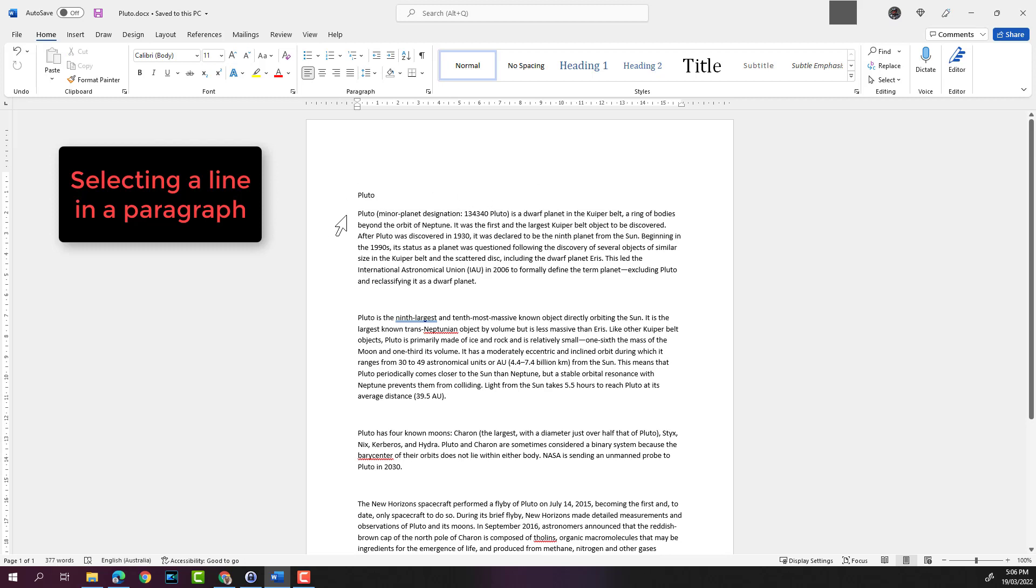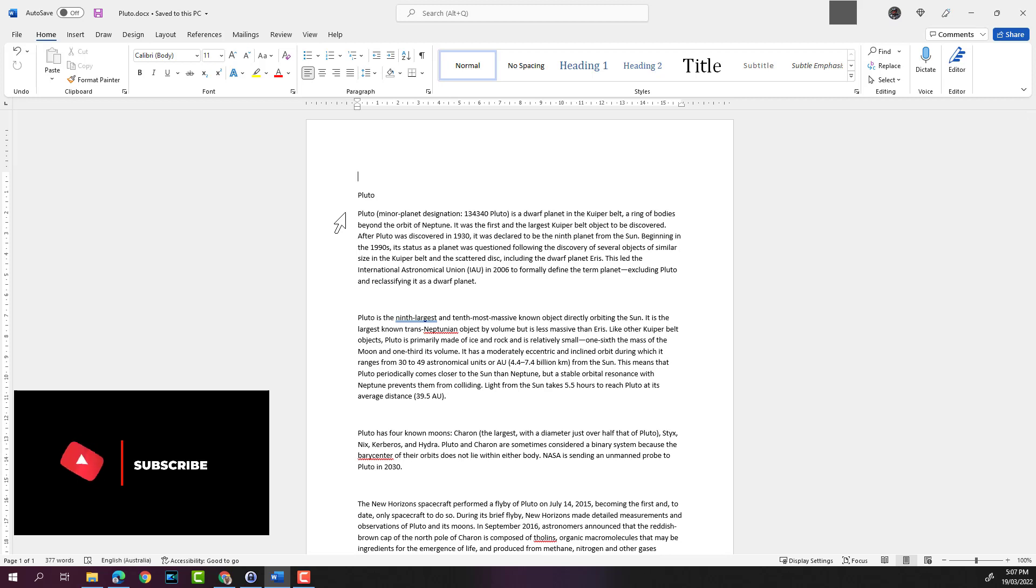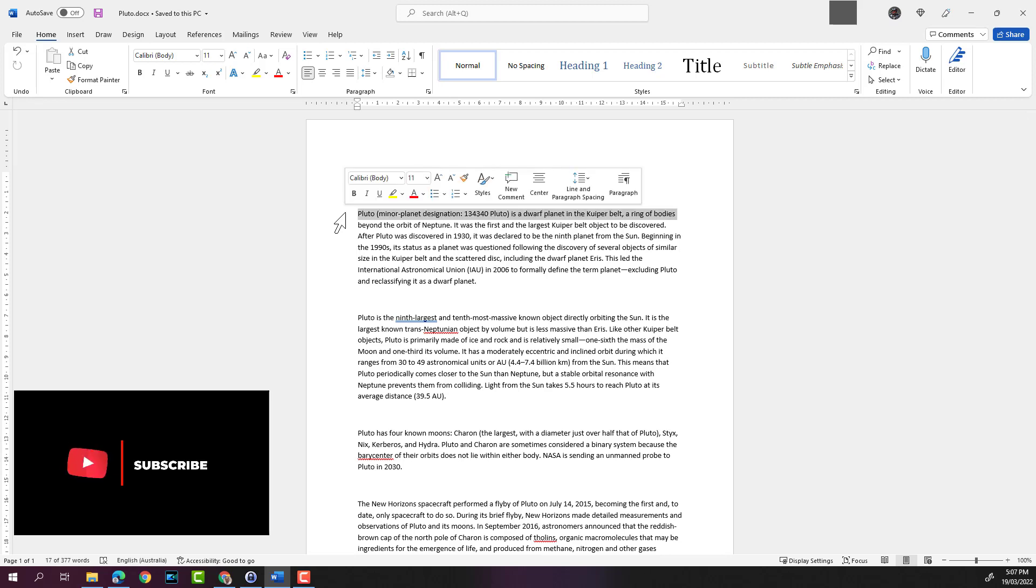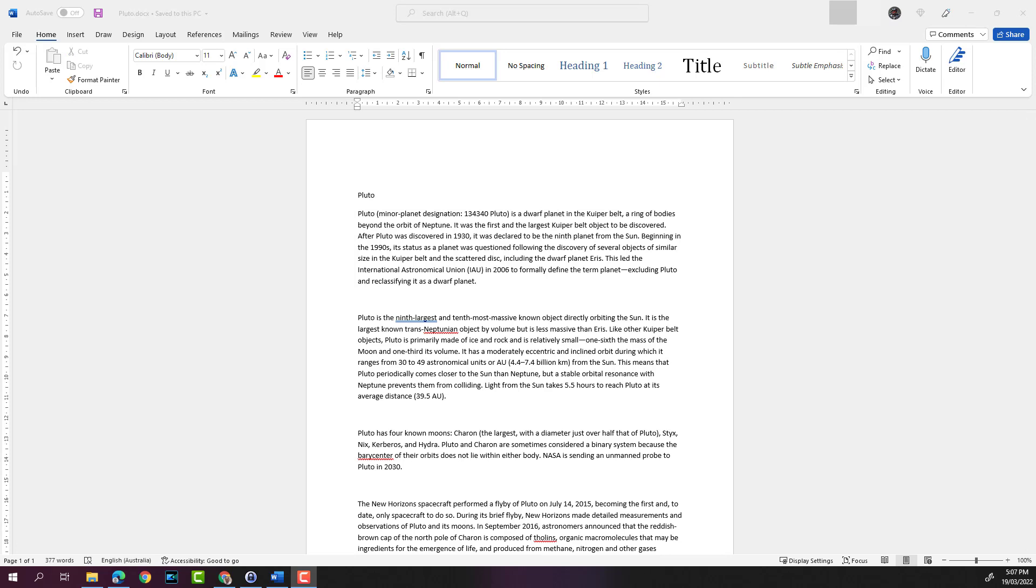by going to the left margin. Let's say you want to select this line, the first line in this paragraph. You can click outside just near the text and it will select that particular line. If you double